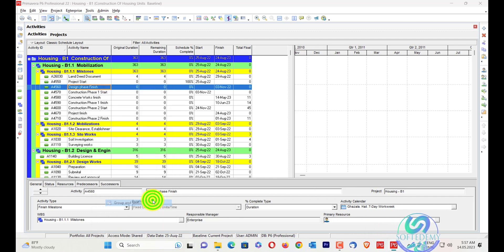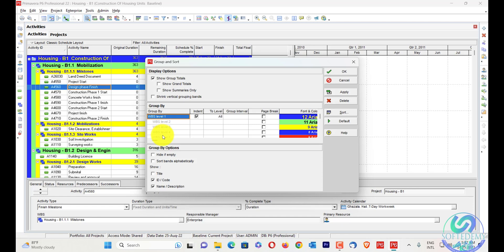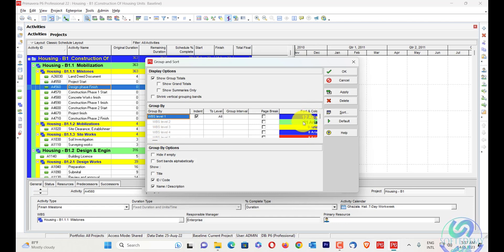I can go here in Group and Sort — you can see WBS level 1, level 2, level 3, level 4. This coloring has been given here with their font and colors.